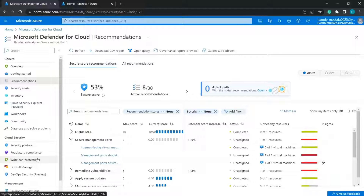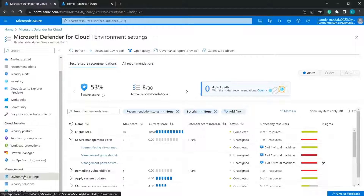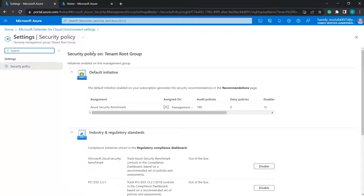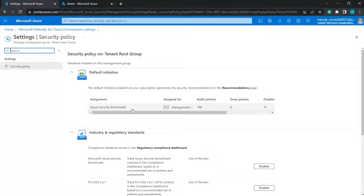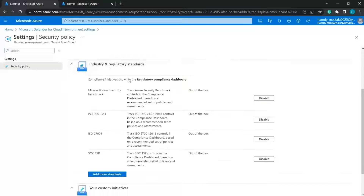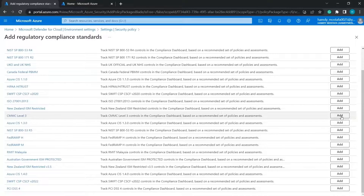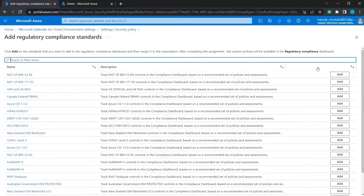Let's look at the applied policies by going to Environment Settings and choosing the root group. Here are the security policy settings. We have a default initiative or default security benchmark used to produce the recommendations page, along with other industrial and regulatory standards that you can disable or add to be applied to the resources.